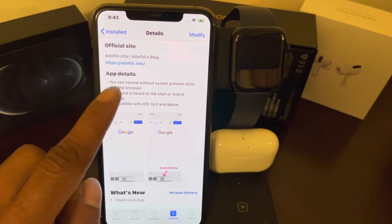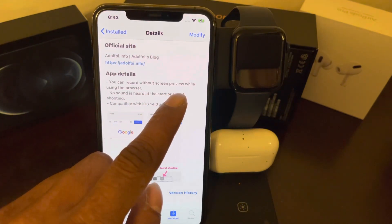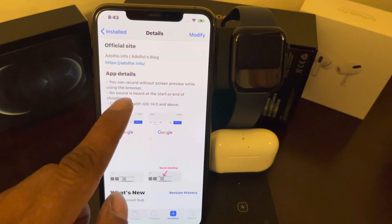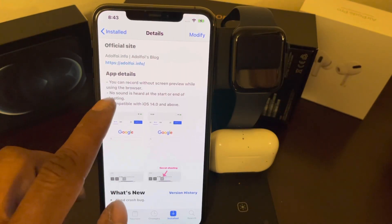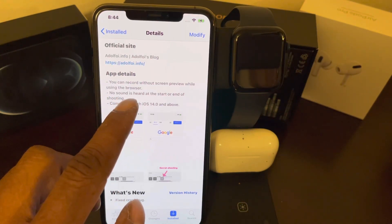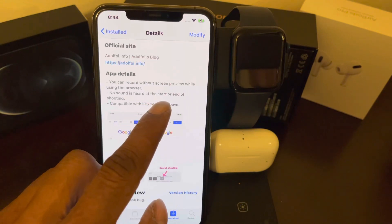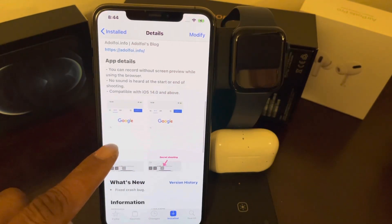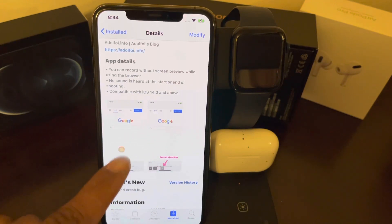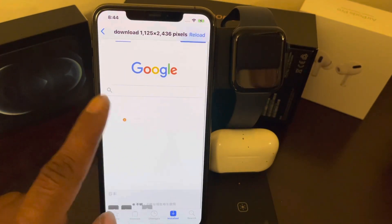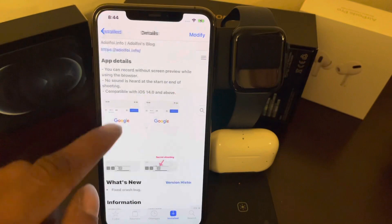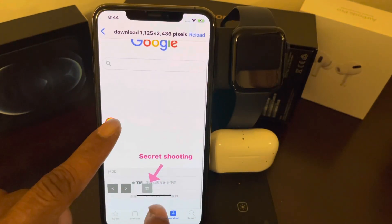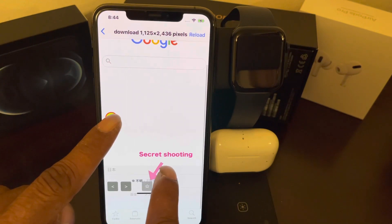In the app detail, you can record without a screen preview while using the browser, and no sound is heard at the start or the end of the shooting. As you can see there are a few pictures — there's a Google web page here, and down here you can see it shows secret shooting.